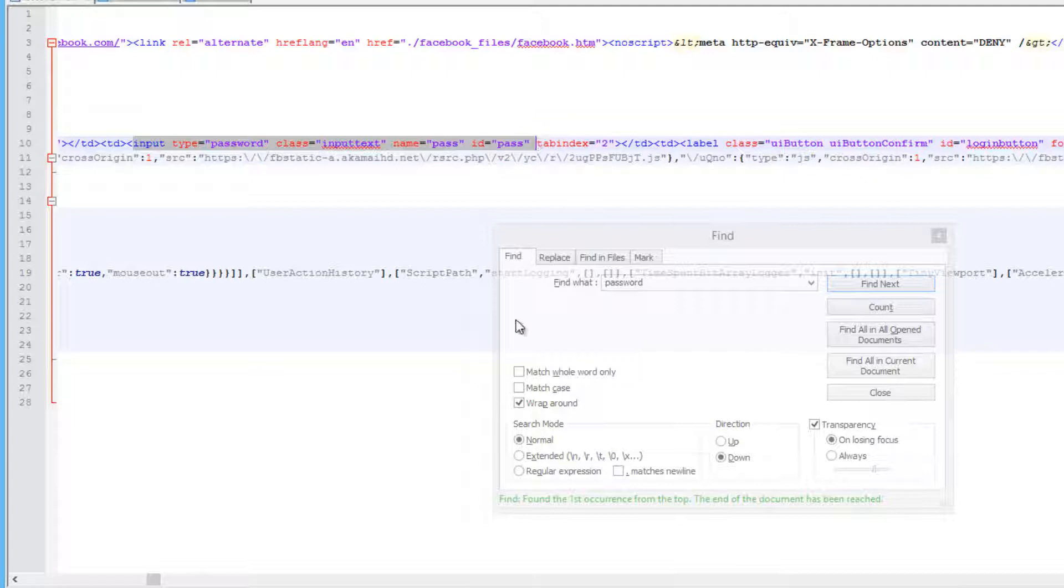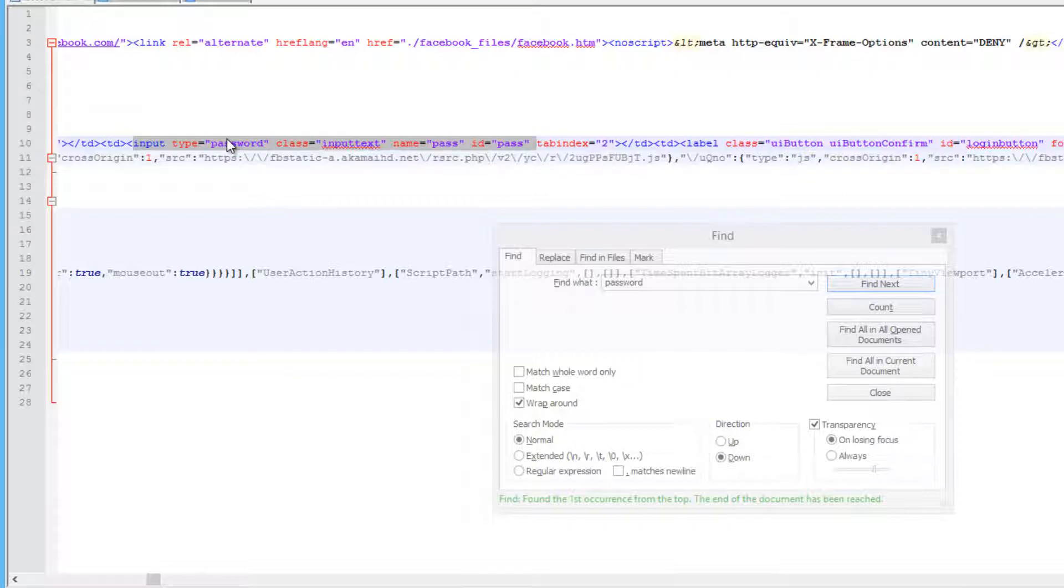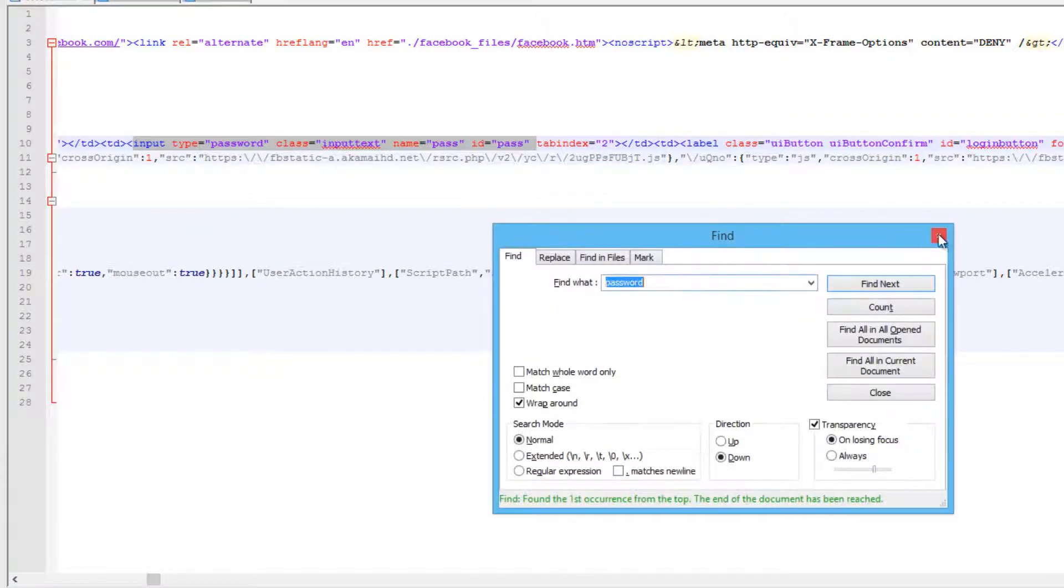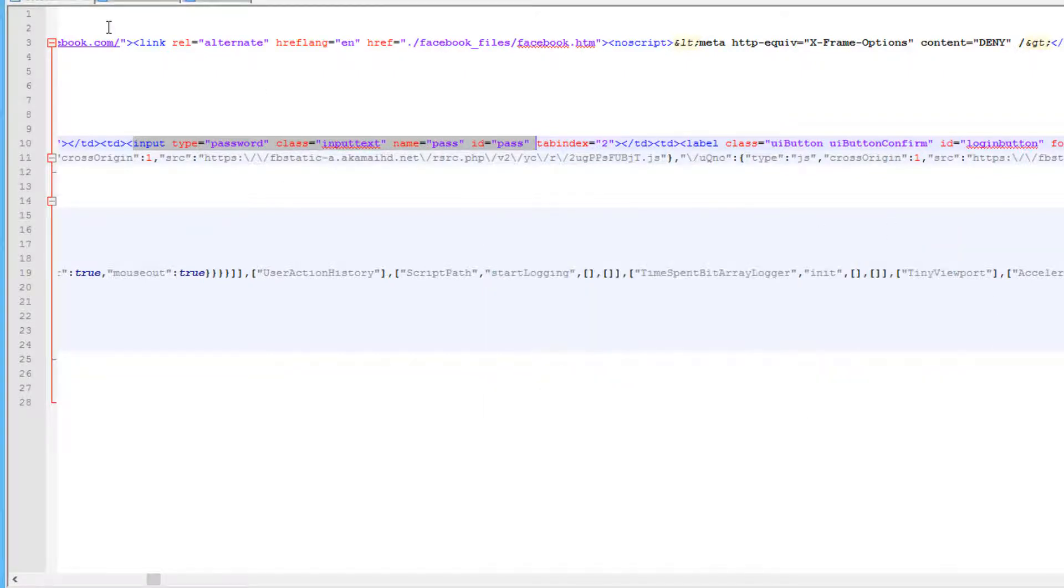So this is what you should be finding. This is exactly what it should say in there. I'm not sure exactly, you know, Twitter is the same and other sites, but this is what the Facebook one has. So once you have all that, all those changes, go ahead and save that file.